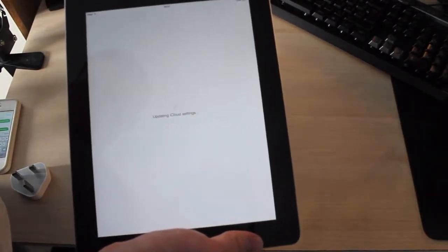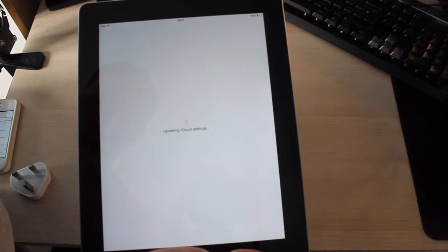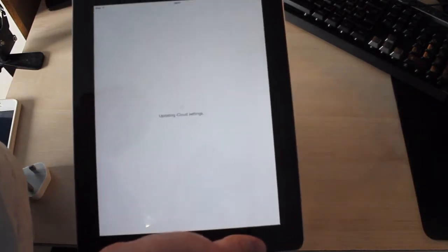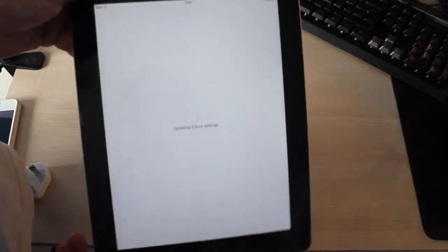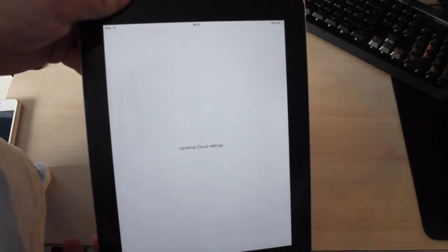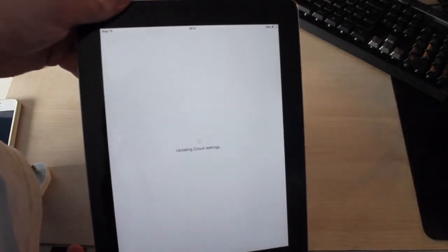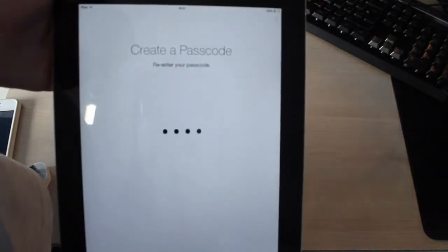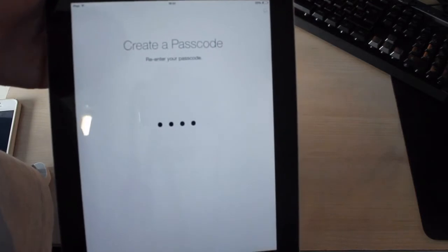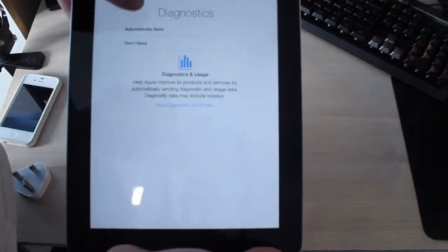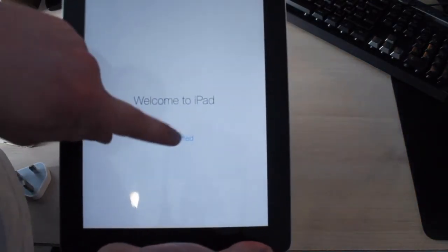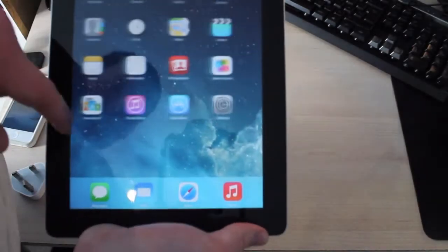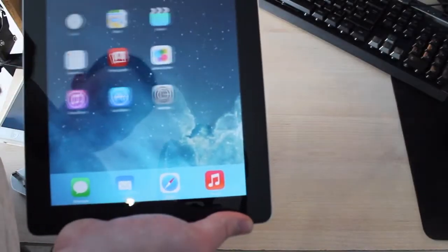Find my iPad. Now it's just updating iCloud settings. Next I'm going to enter a passcode. Now it's going to ask me do I want to set up iCloud keychain. Now diagnostics. Welcome to iPad. Now it's set up.